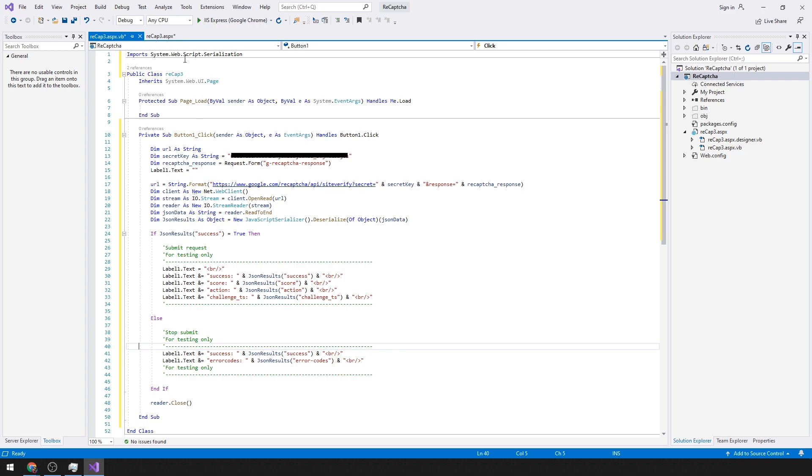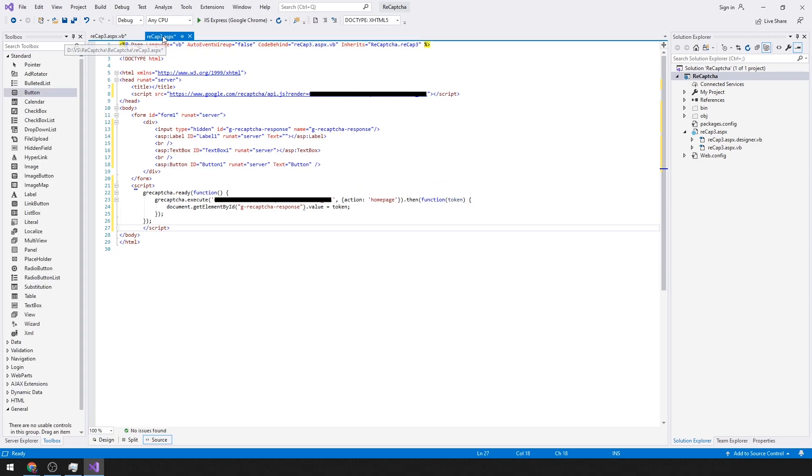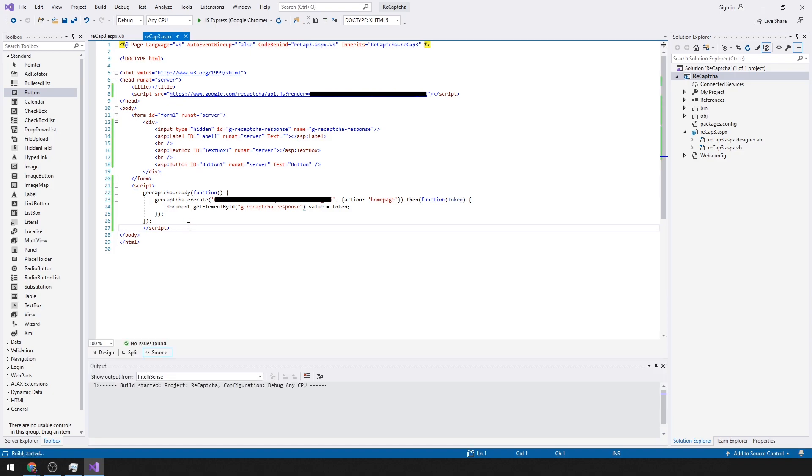So if I was to run this right now, pressing Control F5, we can see that the reCAPTCHA is actually running.